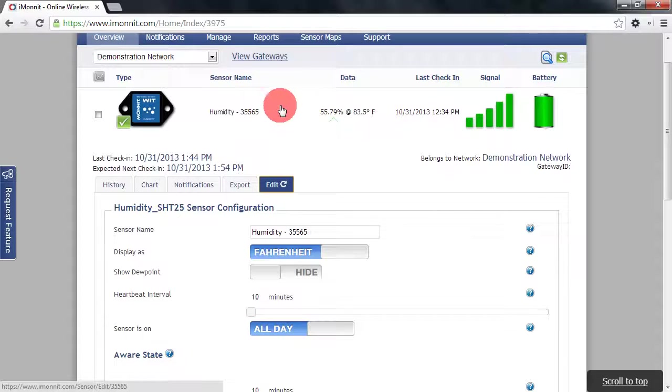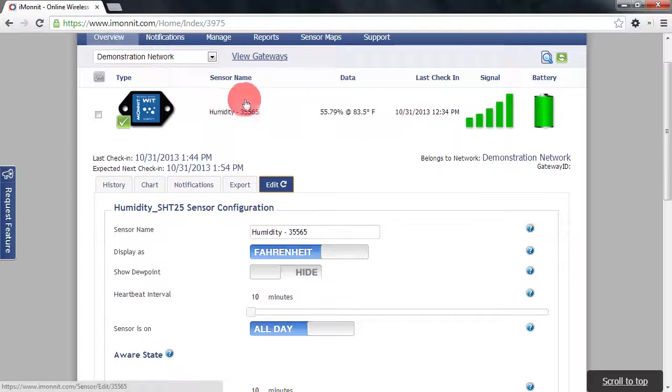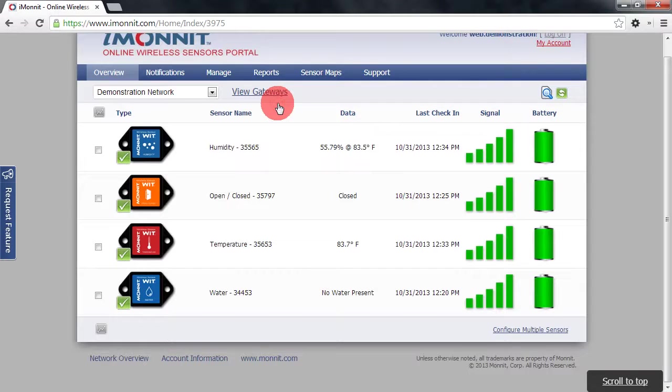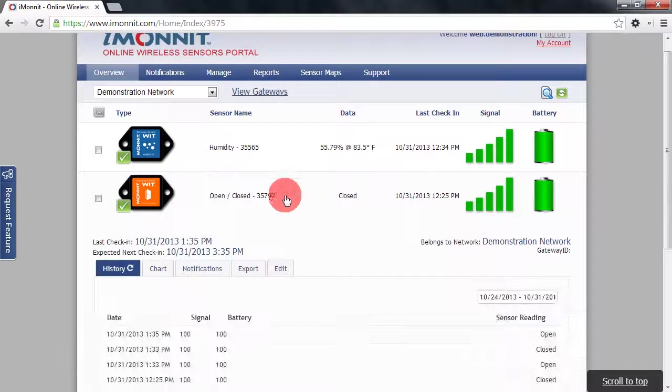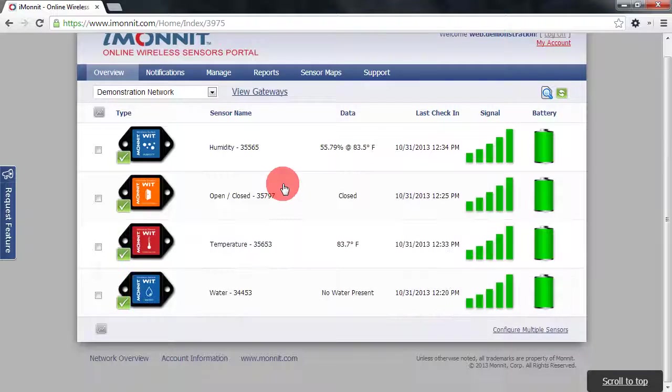To minimize a sensor's detail view simply click again up in the sensor information bar and the information will contract. You can do this for each sensor on your account.